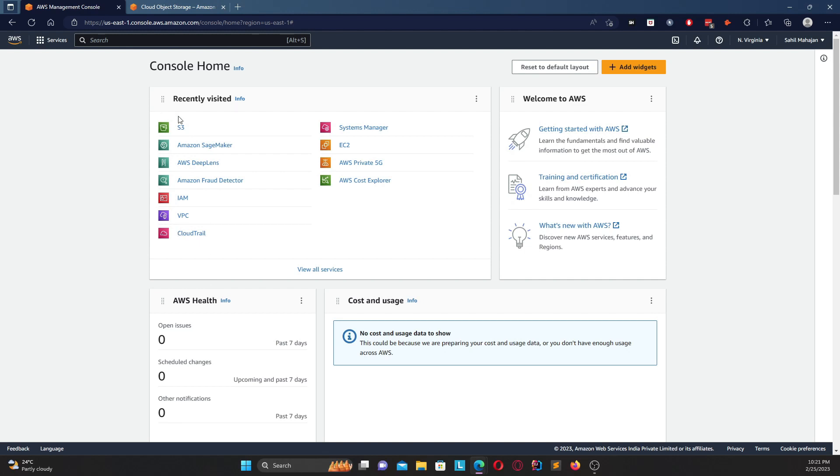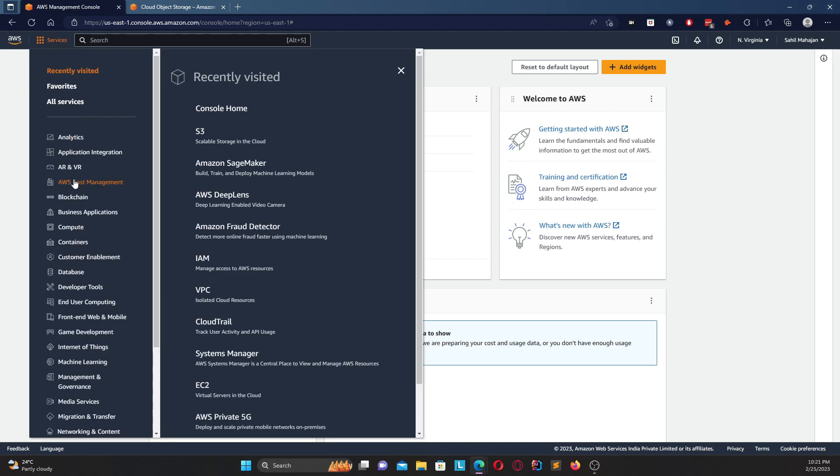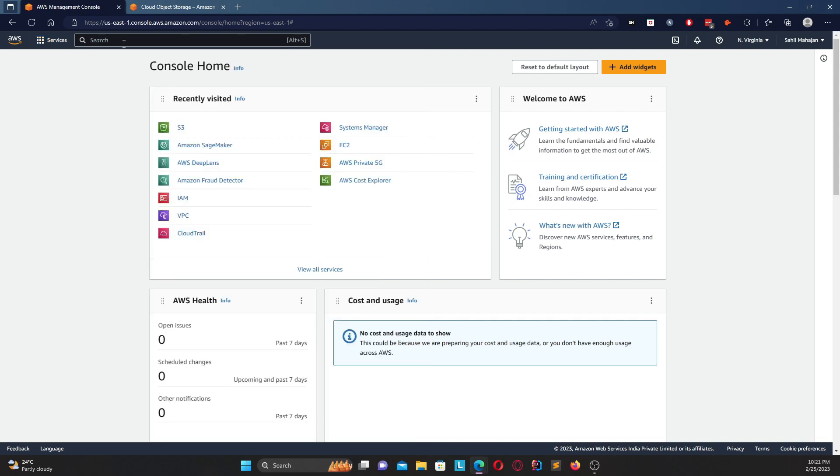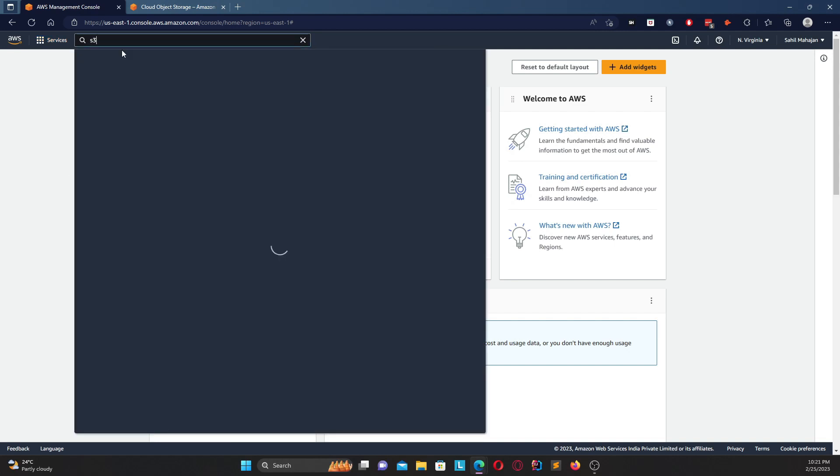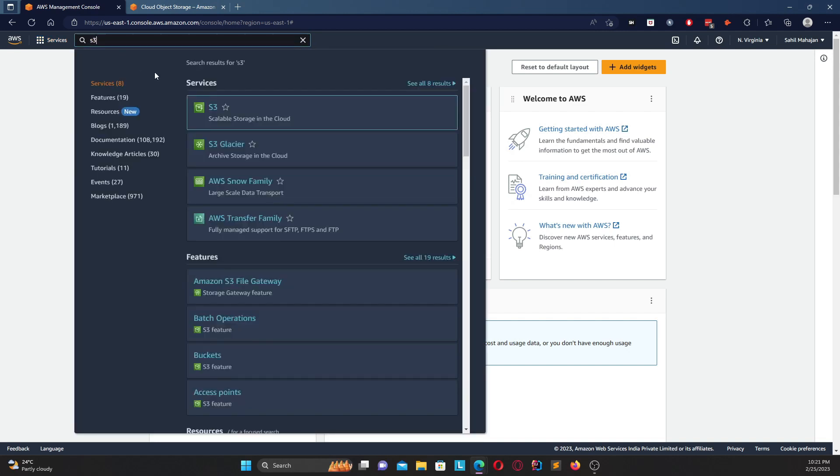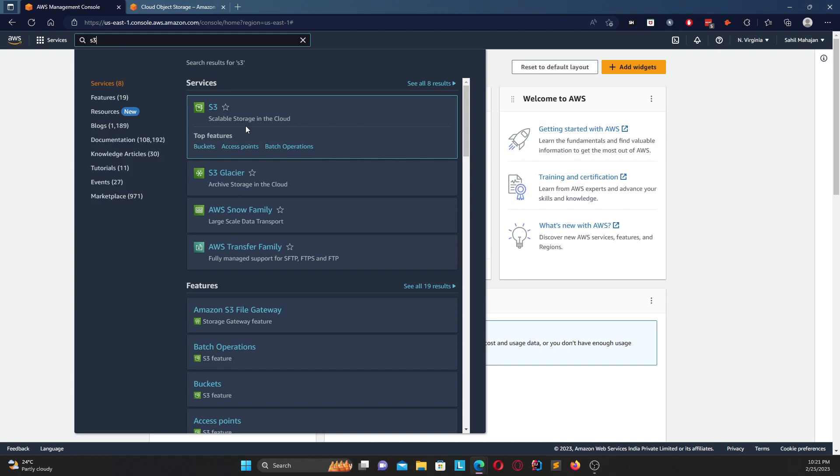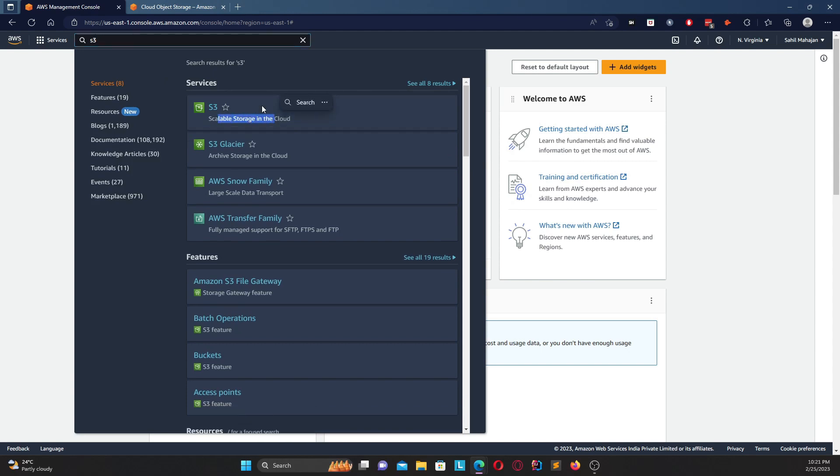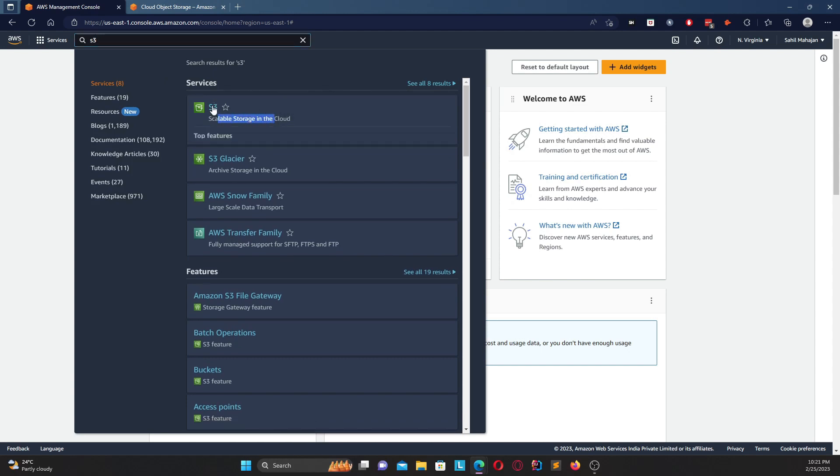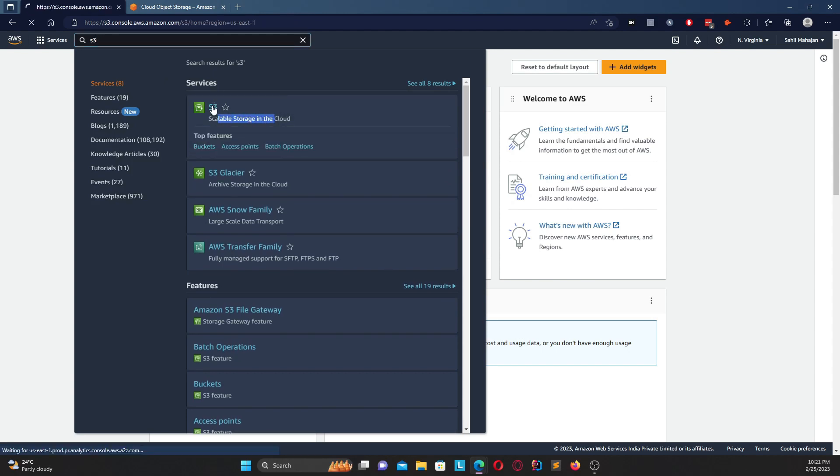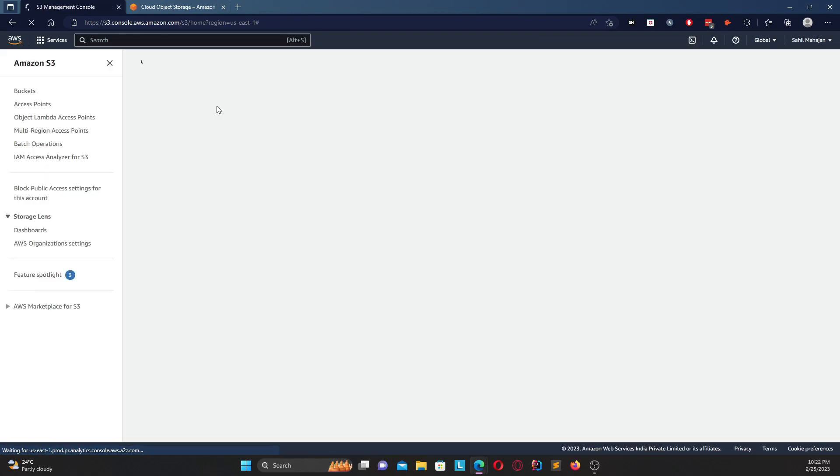So once you come over, you can go to your console, you're logged in with your free tier and everything. Either if you have visited before then you may have S3 recently visited. If not, you have two methods - one is you can go to services and then go down to storage, or another thing you could do is type in S3 over here and you'll get scalable storage in the cloud.